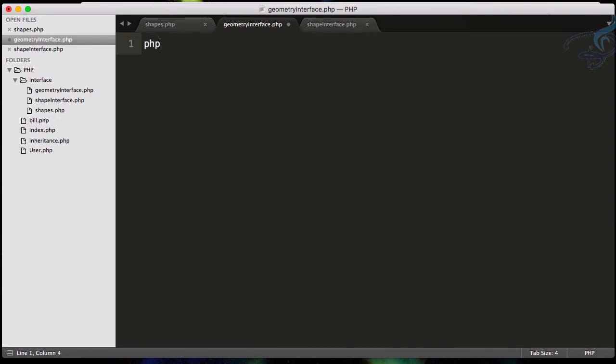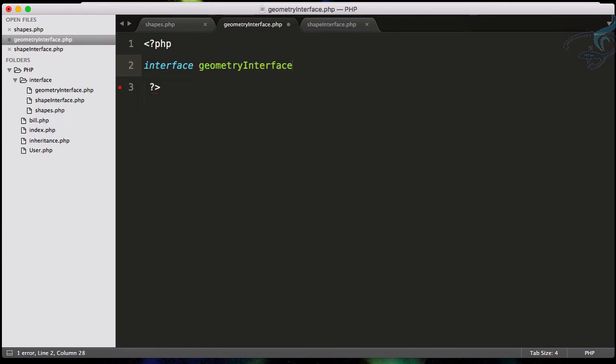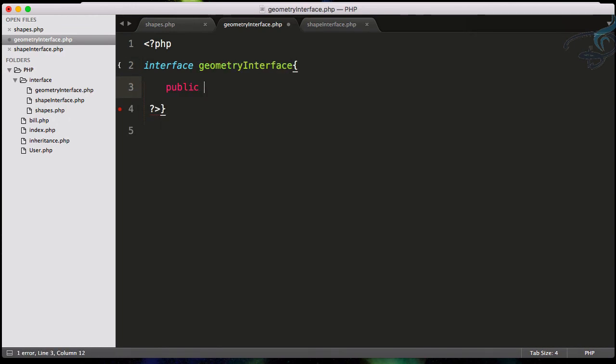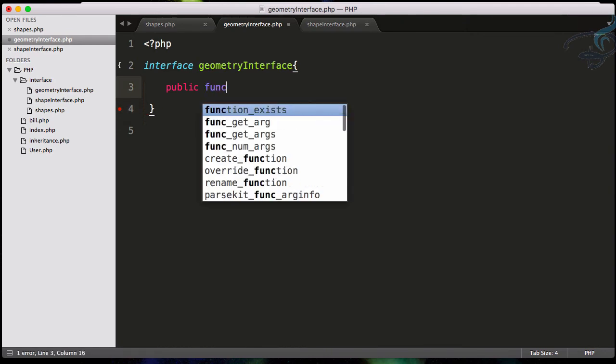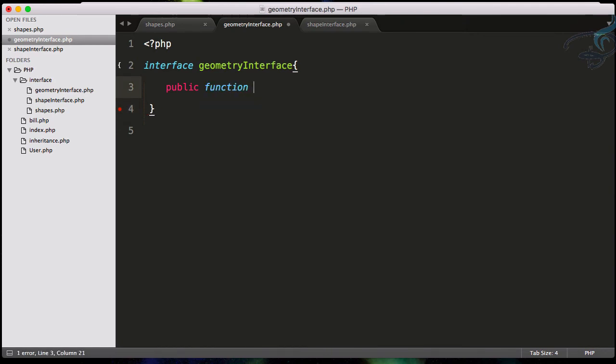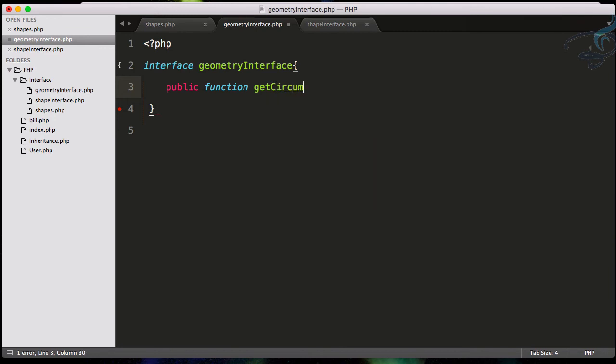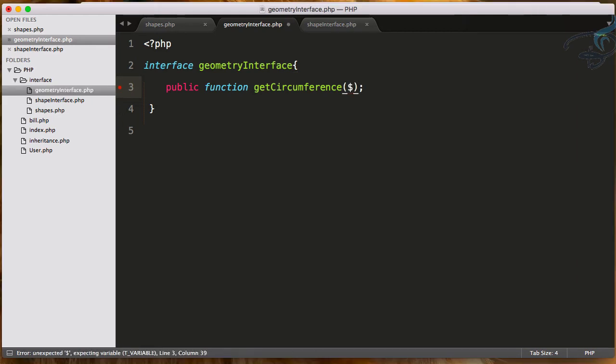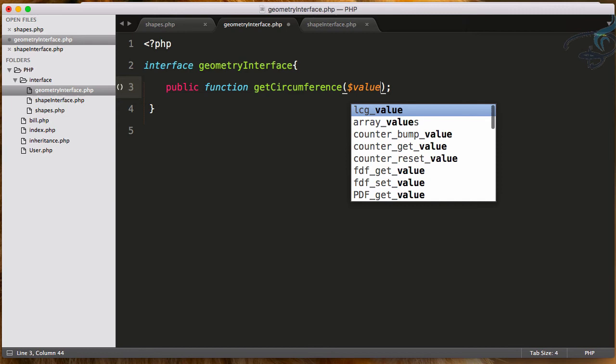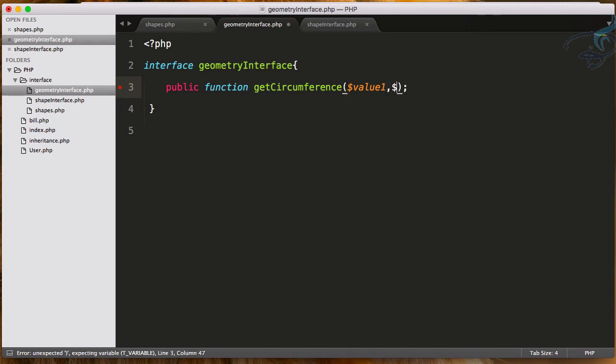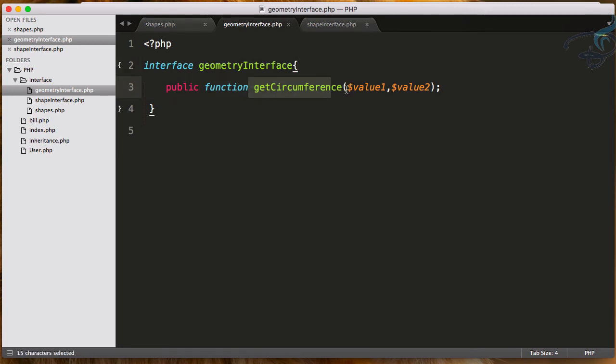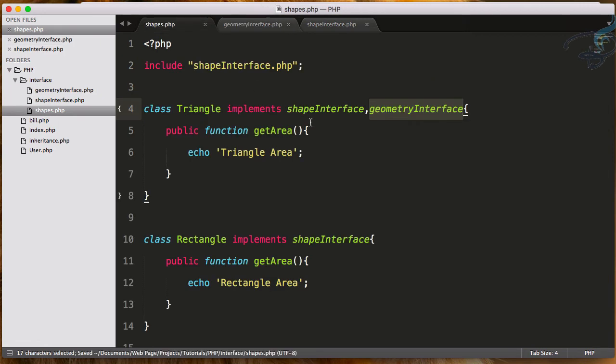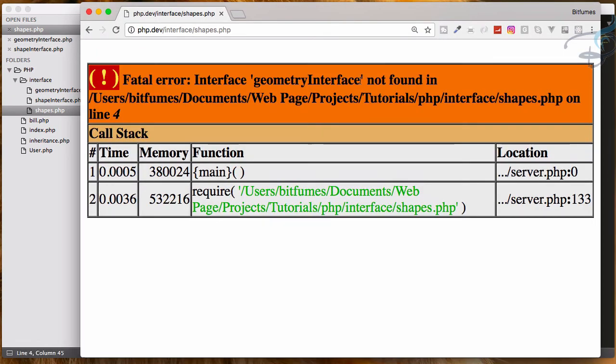Let's create that also. I will create geometryInterface.php. That should be PHP, so interface geometryInterface. Good. This will have public function getCircumference. That's good. You can even define here the values, so if you say value1, dollar value2, this means whenever you have to implement this function, you must provide these variables or parameters for this function also.